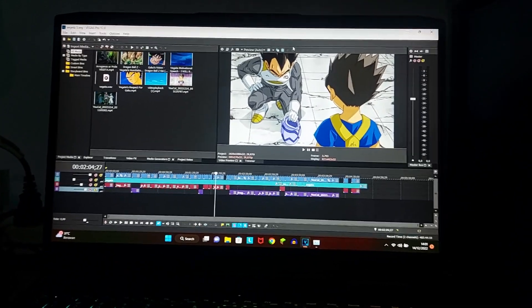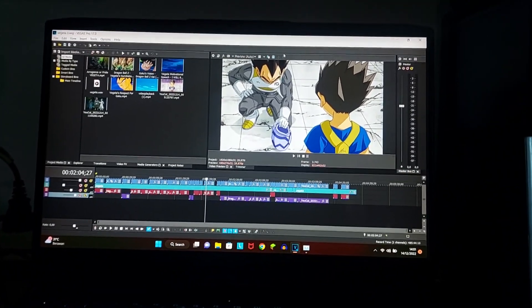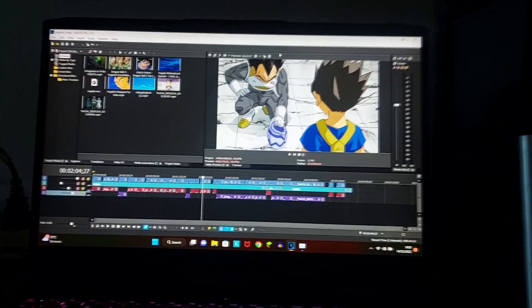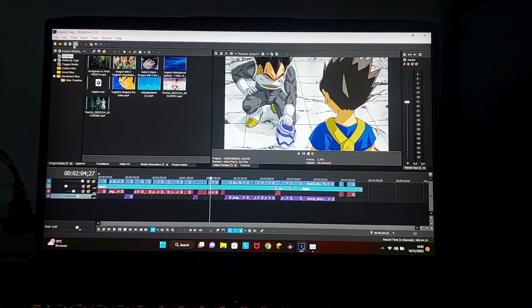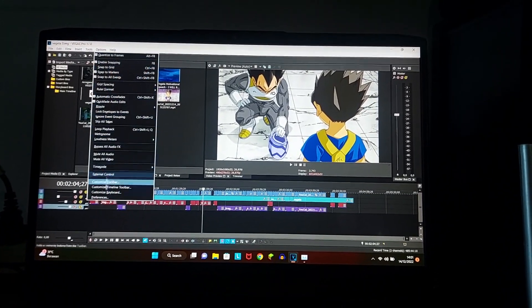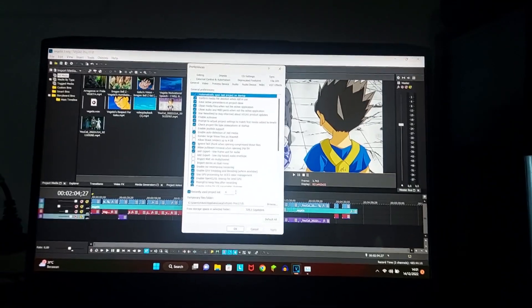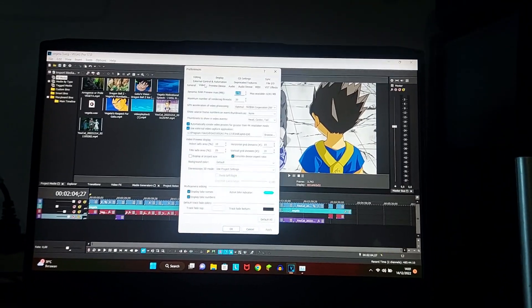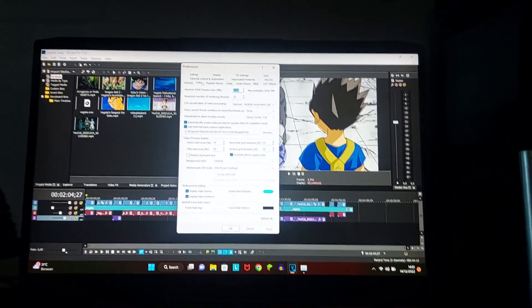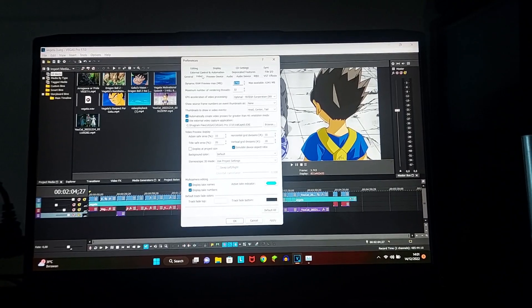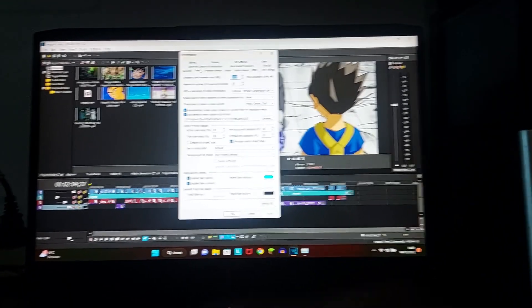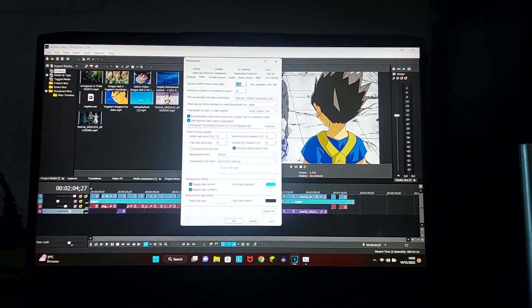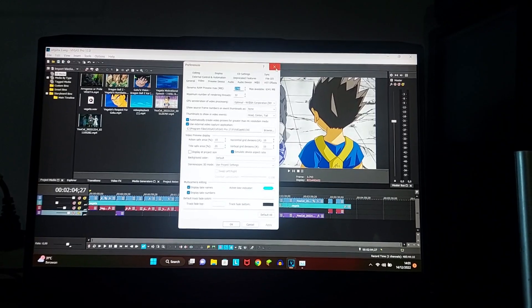I've seen a lot of videos on YouTube regarding this topic, and what they usually say is to go to options and then preferences and set your dynamic RAM preview to 20%, 30%, something like that. Well, I'm just saying that's not really accurate.